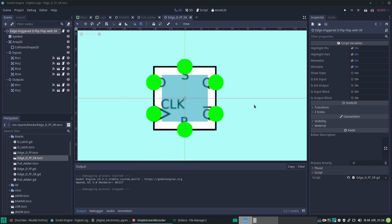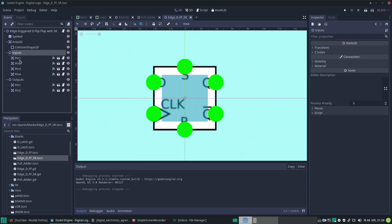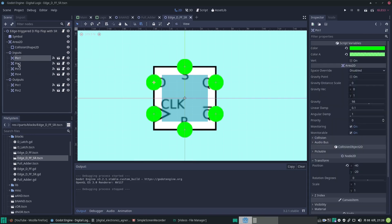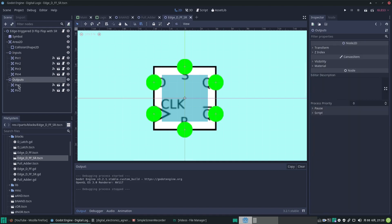Here I have a scene where I've got a part in my digital logic game and it has various inputs — pin 1, pin 2 and so forth — and output pins.